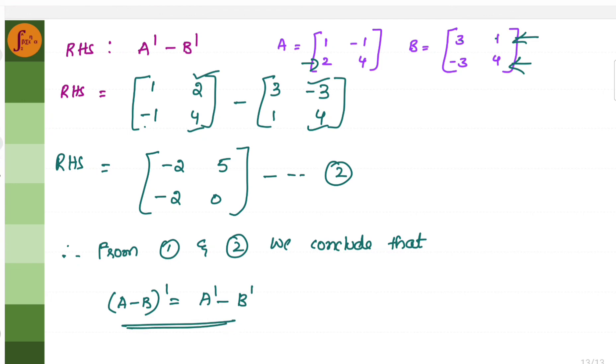I have solved a few problems from exercise 1.1 to give a basic understanding of matrix addition, matrix subtraction, matrix transpose, and scalar multiplication. Hope this video was useful. Thanks for watching.